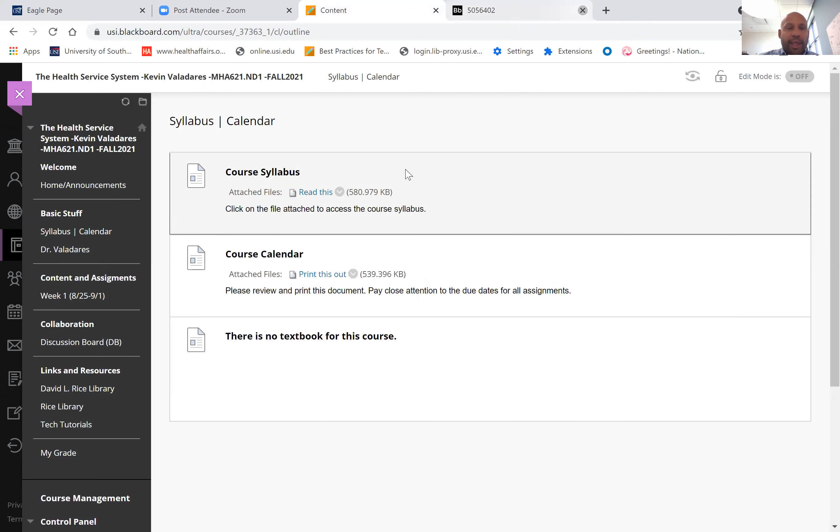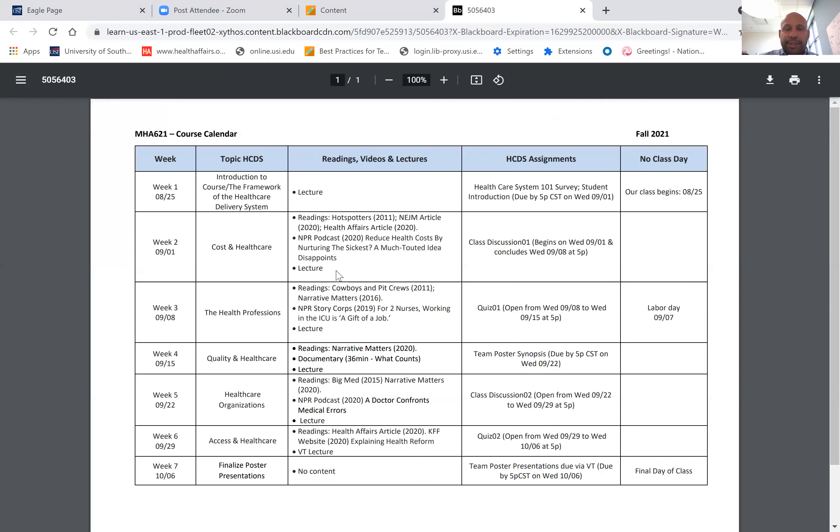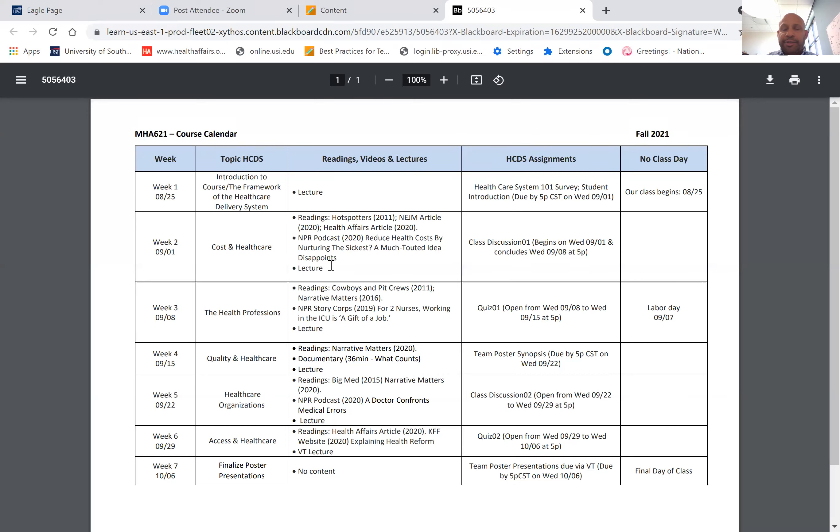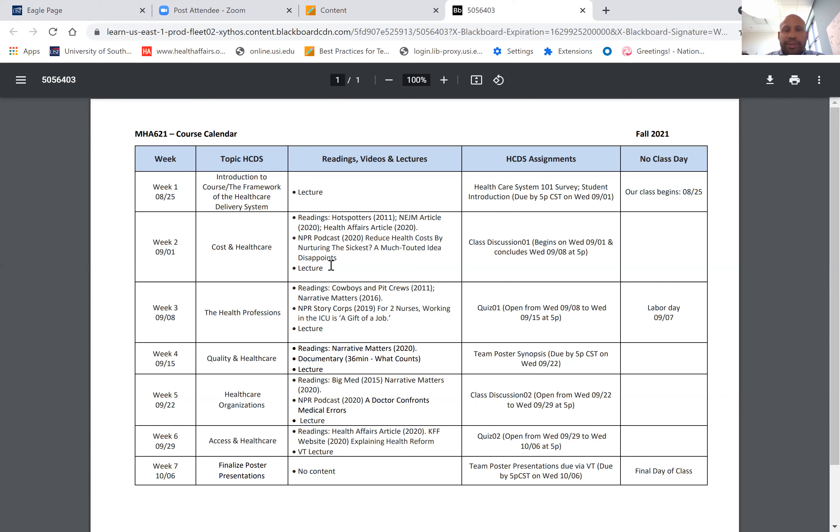The course calendar, which I think hopefully all of you have seen, goes through not just the topics and content but all the assignments. You'll see that Wednesday—today's Wednesday, August 25th—I've designated as course day. I'd like you to think about Wednesday as the course day. That's the day that all the material will be available and all the assignments will be due.